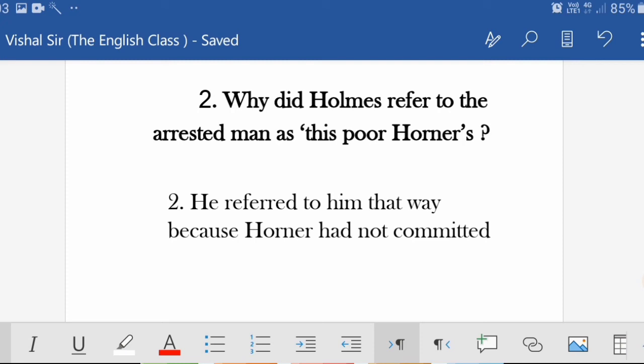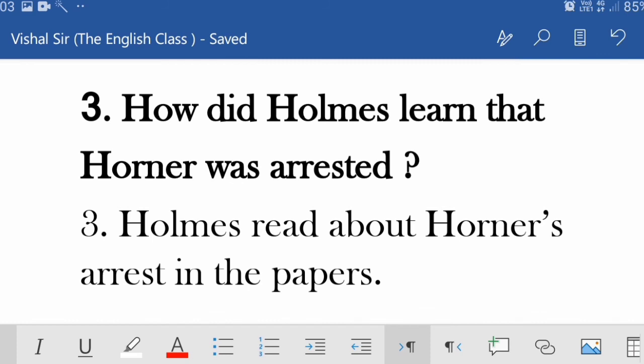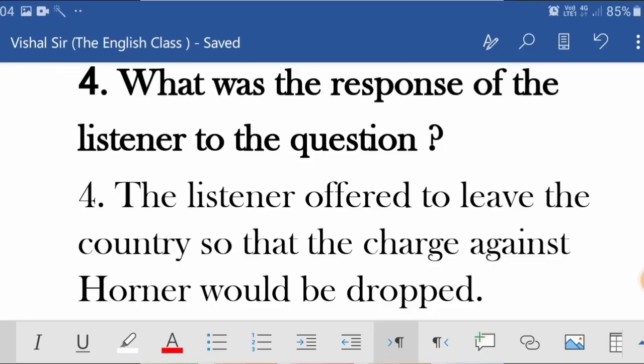Second question: 'Why did Holmes refer to the arrested man as the poor owner?' The answer is: because Horner had not committed the crime for which he had been arrested. Third question: 'How did Holmes learn that Horner was arrested?' Holmes read about Horner's arrest in the paper — The Times. Fourth question: 'What was the response of the listeners?' The listeners offered to leave the country so that the charge against Horner would be dropped.